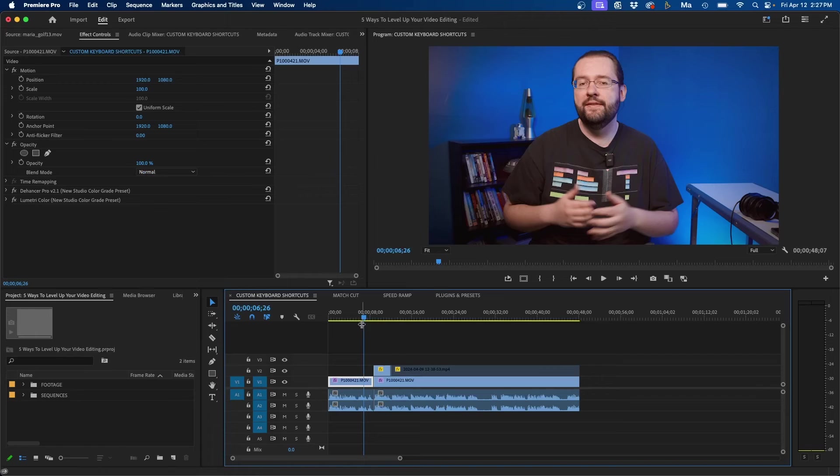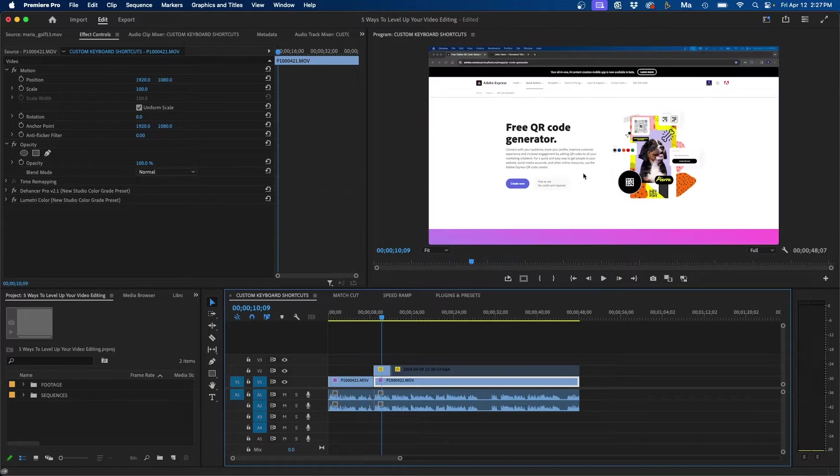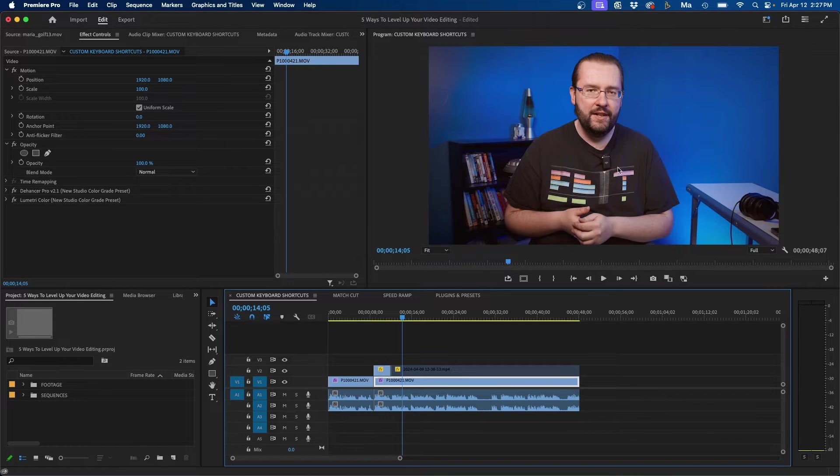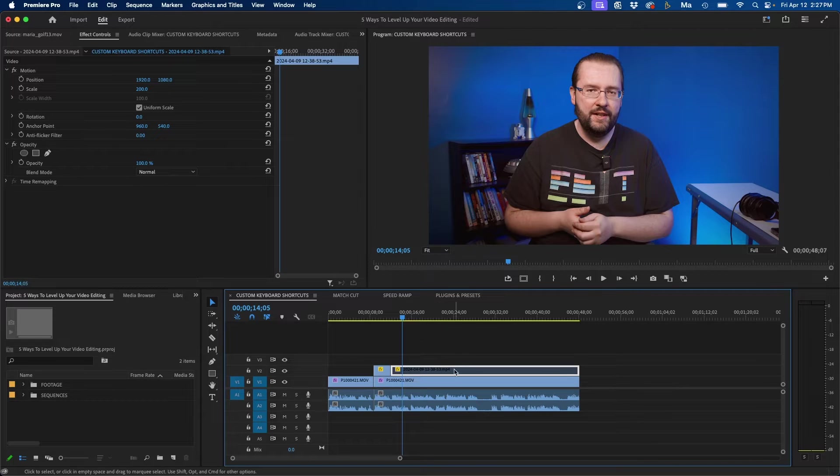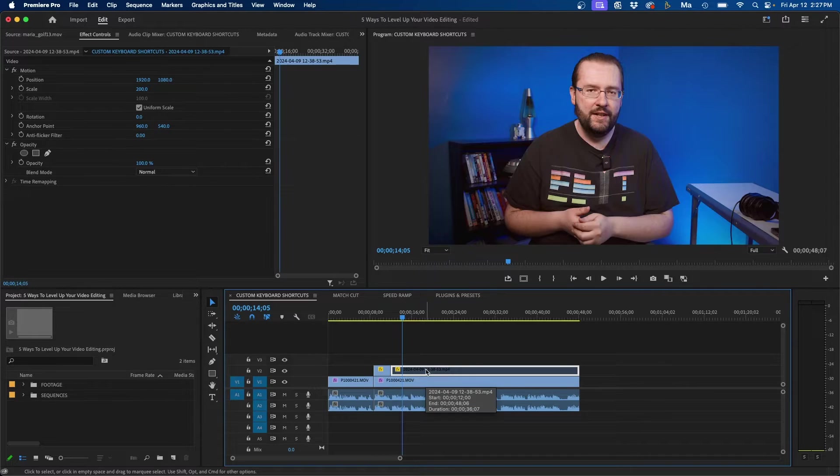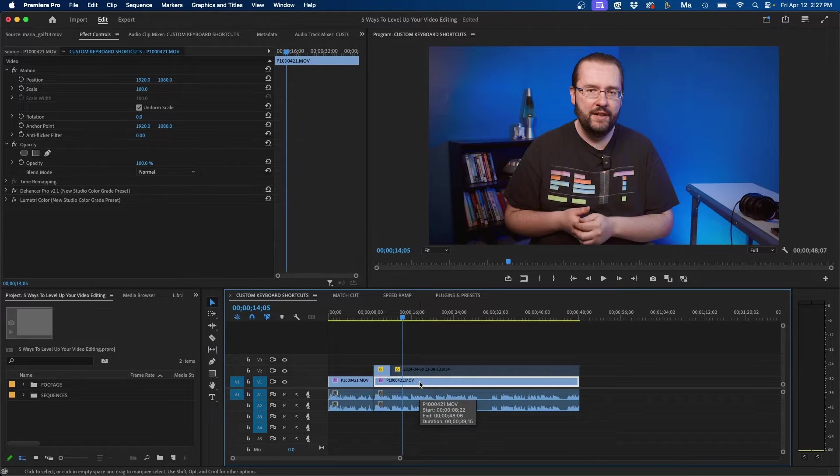So for example, I'm a tutorial channel, so I use certain keyboard shortcuts for my content. For example, here inside Premiere Pro, I have my A-roll and I usually cut away to a screen record and I cut back to my A-roll. And a keyboard shortcut I like to use is enable and disable. And I made a custom keyboard shortcut, which is zero, to easily enable and disable a clip with just one keyboard click.